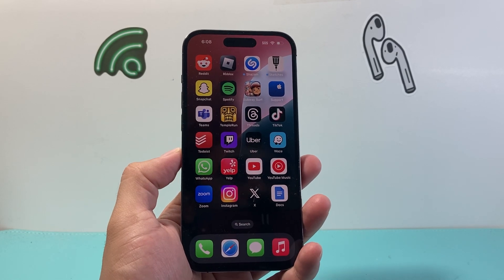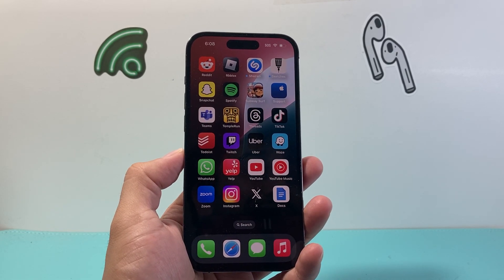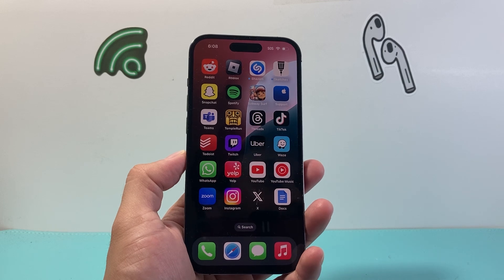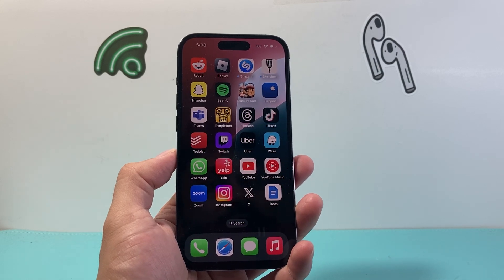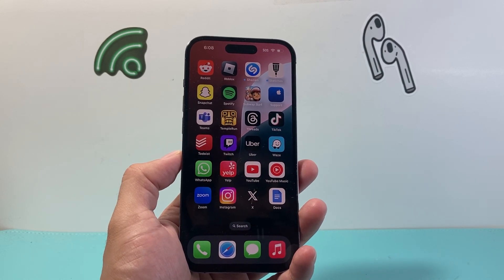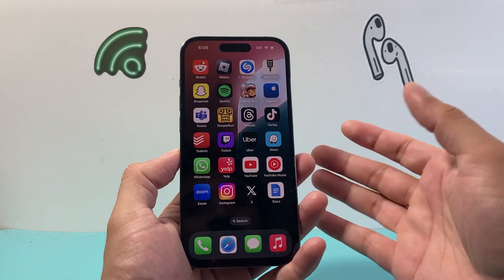Hey everyone, Forrestree Star here. In today's video, I'm going to show you how to make your TikTok account unprivate — basically make it public so that anyone can see your profile and the content that you have. So let's get started.